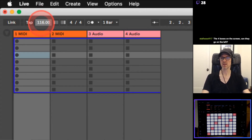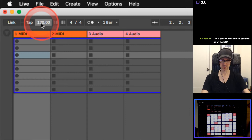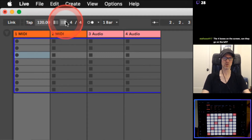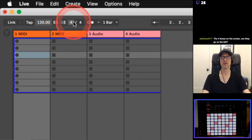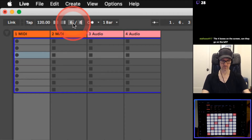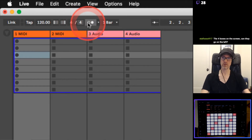Here's your tap tempo and your tempo - you can click and drag that up and down to change it, or double-click it and type a value, then hit Enter. Over here you've got nudge buttons - ignore those. You've got your time signature here, you can change it to three-four time or six-eight, but I'm just going to leave it in four-four.